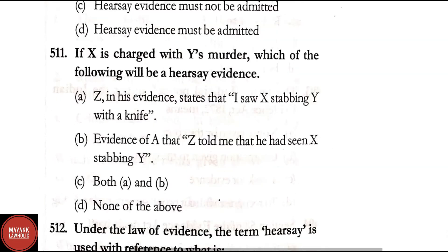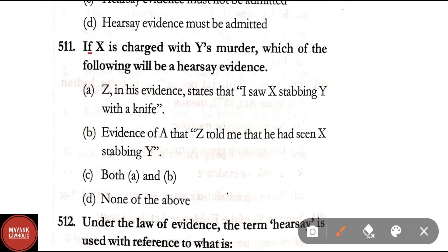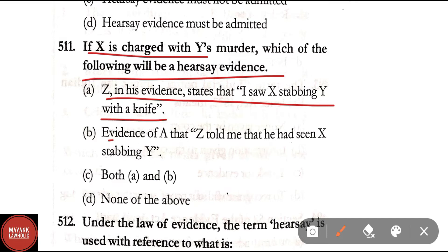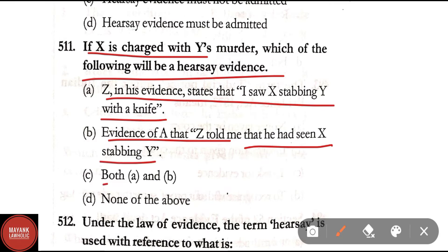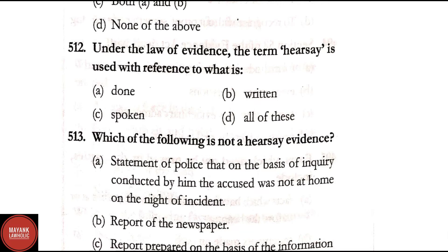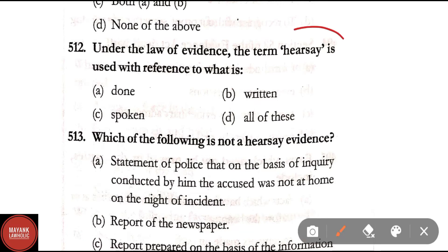Question 511: If X is charged with Y's murder, which of the following will be hearsay evidence? Option A: Z in his evidence states that 'I saw X stabbing Y with a knife'; Option B: evidence of A that 'Z told me that he had seen X stabbing Y'; Option C: both A and B; Option D: none of the above. The correct answer is Option B — evidence of A that Z told him he had seen X stabbing Y is hearsay evidence.